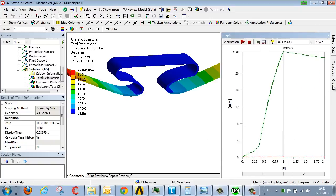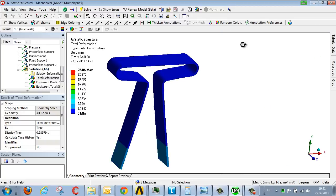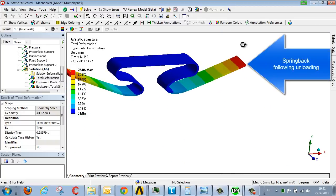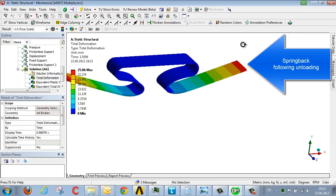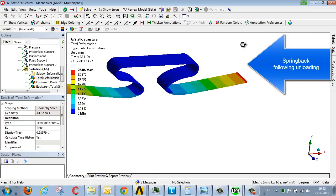Now let's take a look at what happens. Using an animation, we see the clip opens out and then once it's been unloaded it springs back to a degree. It opens out and springs back.